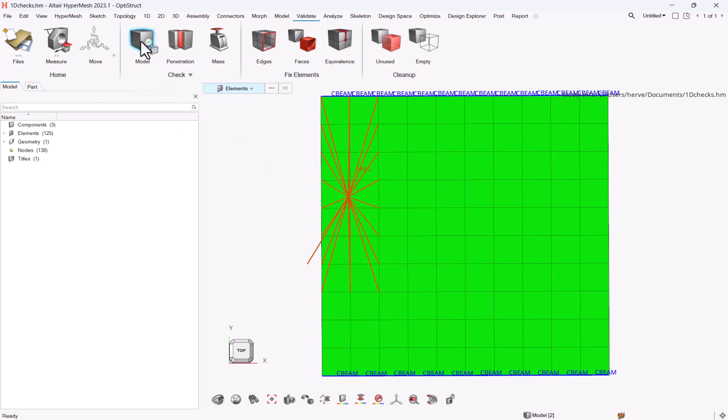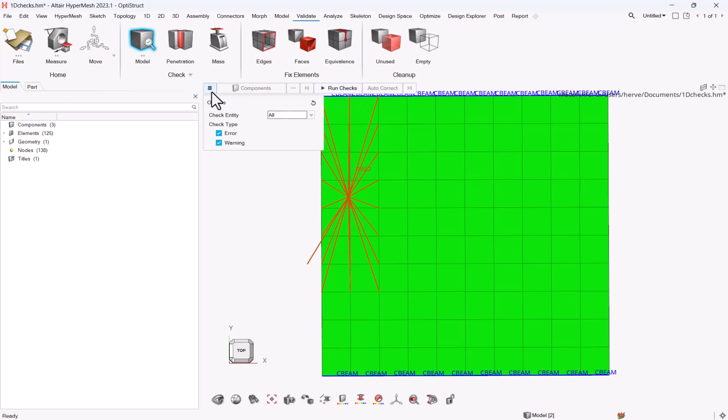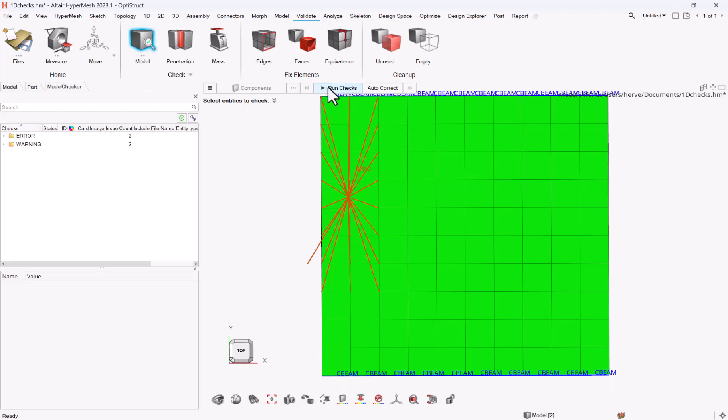And if you want to run the model checker, you just have to go to model, and make sure that here it's set to all, otherwise it will ask you for an entity to check, and you can hit run checks.